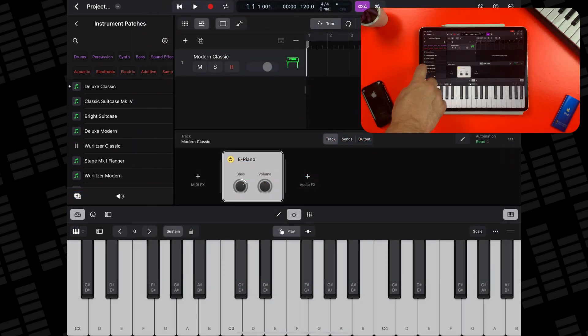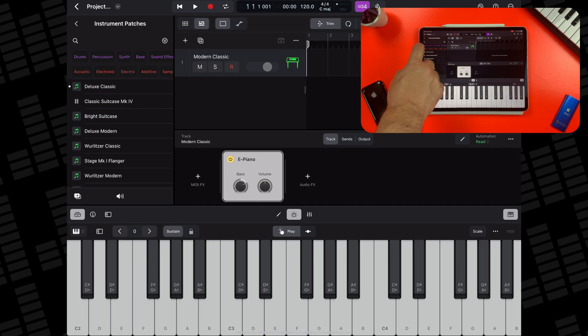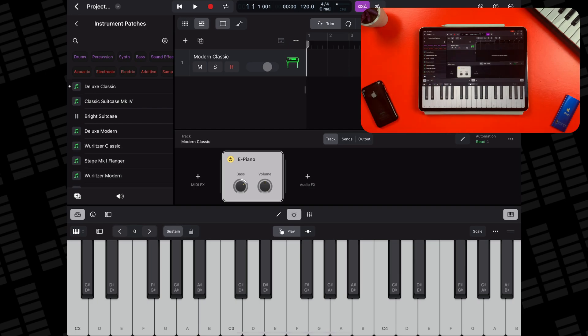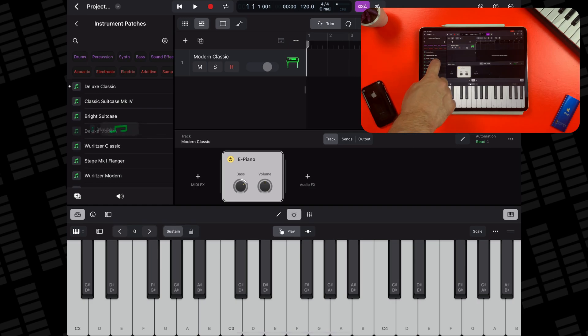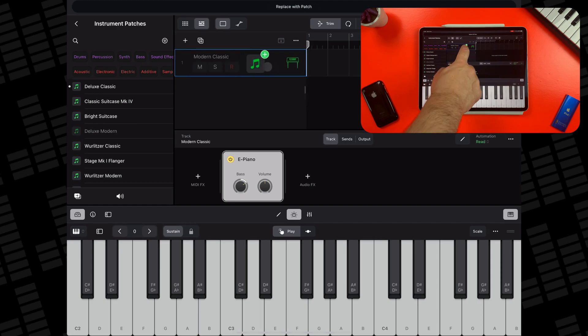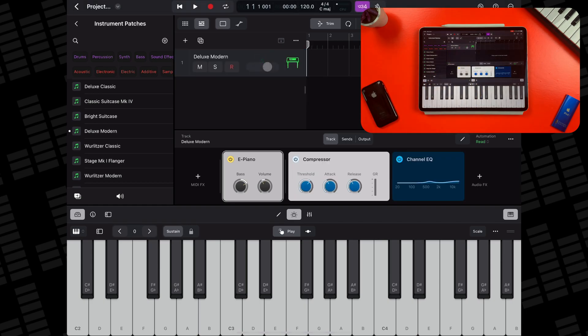You can audition different patches by tapping the play icon next to it. And if you want to use a patch on an existing MIDI track, tap, hold and drag it over an existing track's playhead.